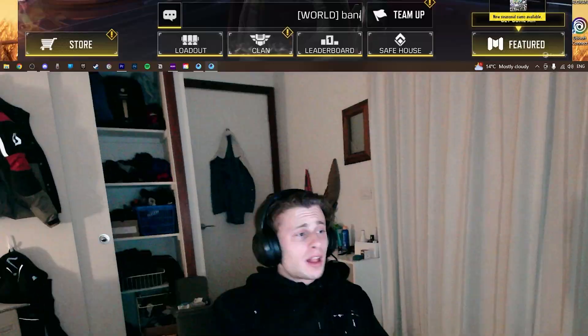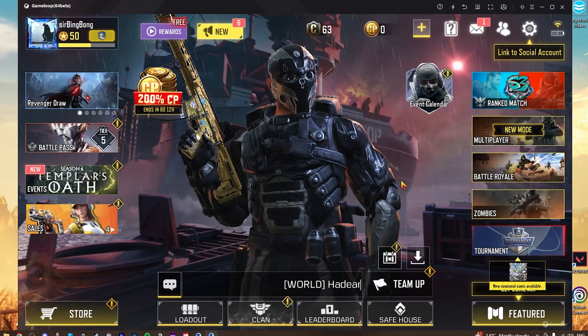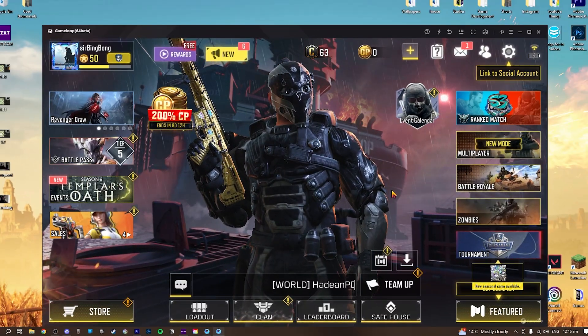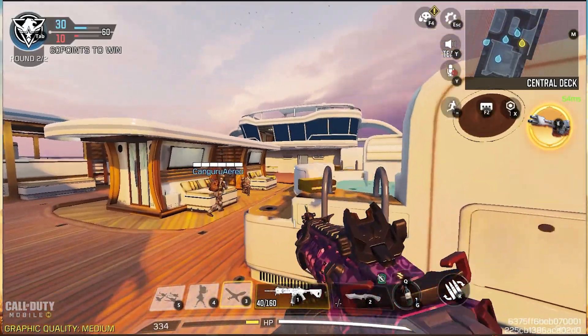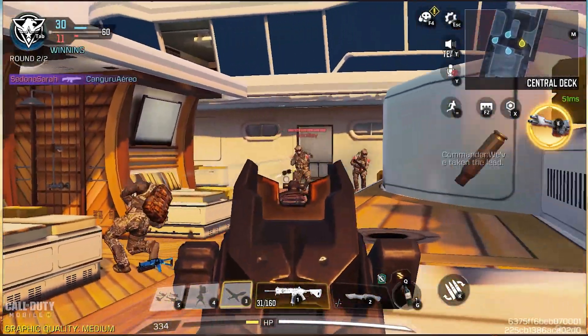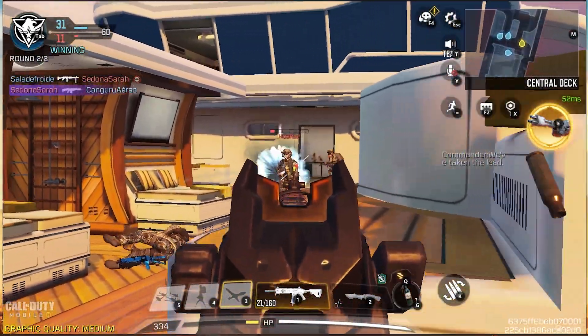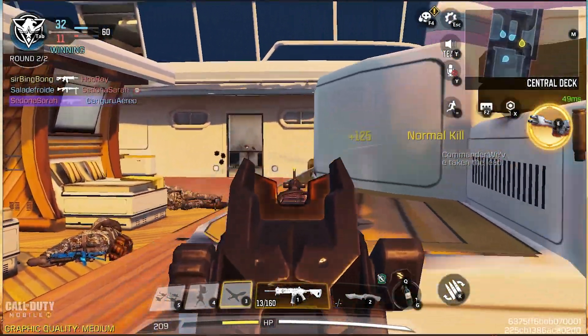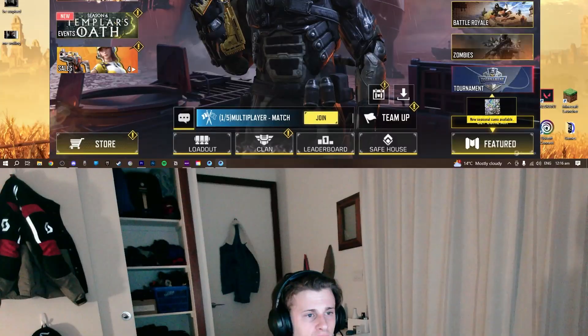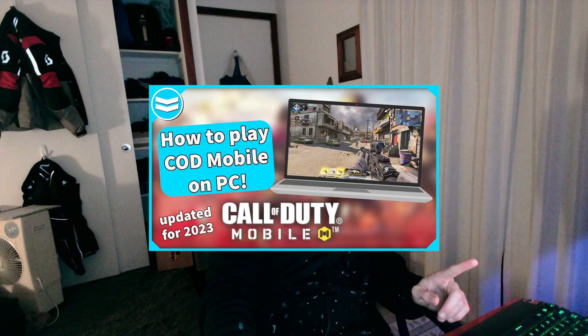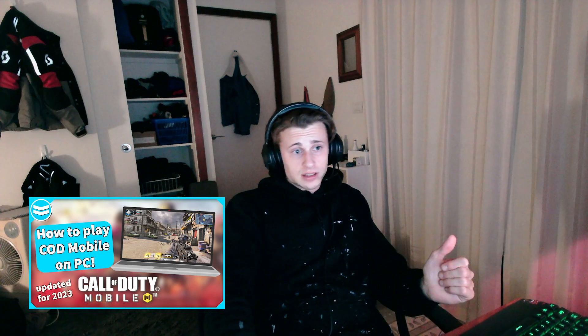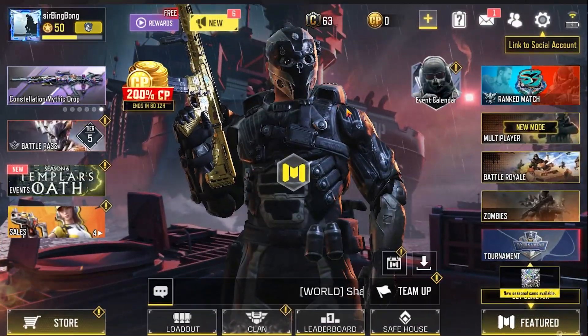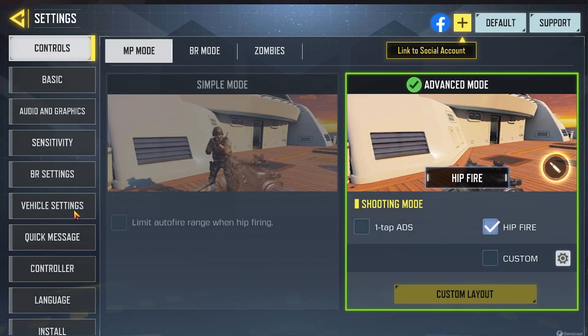Hi everyone, welcome to Call of Duty Mobile. I am using an emulator, so I am playing this on my PC. Now I'm going to discuss the perfect settings that you're going to want to use, as this is an emulator and so it can be a little bit janky. In the last video I actually showed you how to set everything up, and I will link that in the description if you are only at that stage. Let's get to some of these settings now.